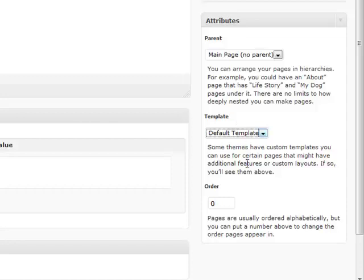And the last thing that you have the ability to do is your order. By default, they're usually ordered alphabetically, but if you want to you can change the order. So let's say if you want to have something be more prominent or one of the earlier links, or maybe if you want it at the end, you can change the order of all your pages and you can do that right there.